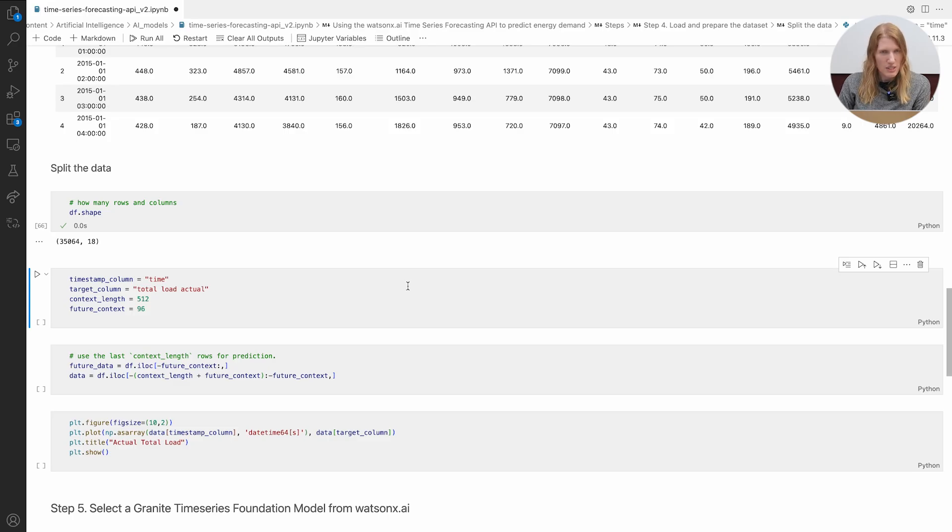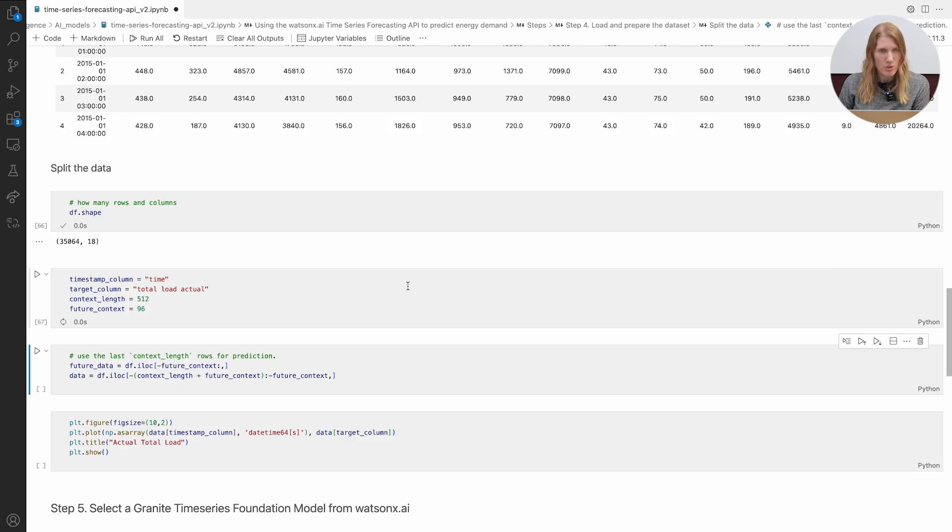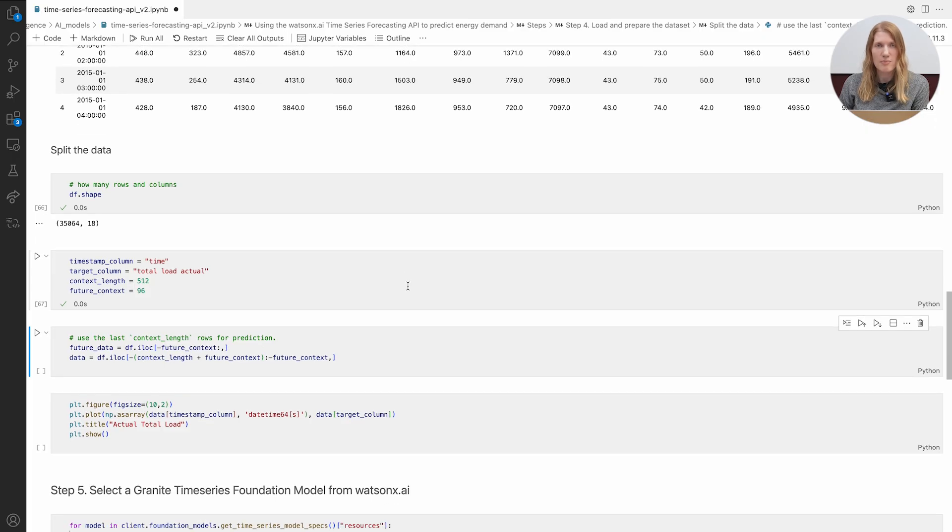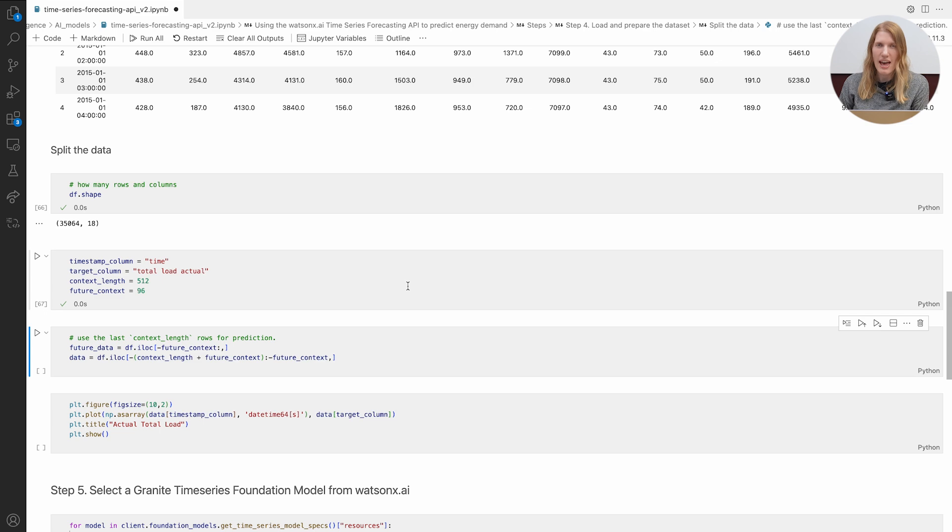We'll set the model to predict total load actual using all the other columns as context. That way it learns how weather, generation, and other factors play into demand.